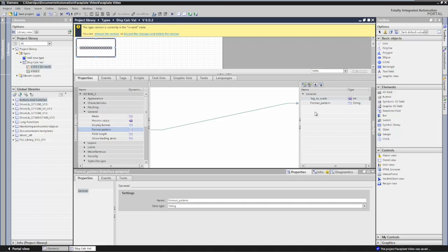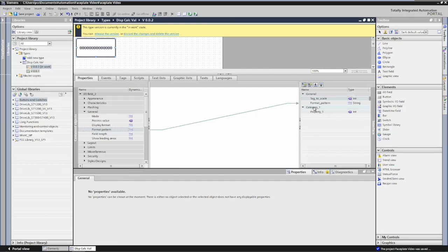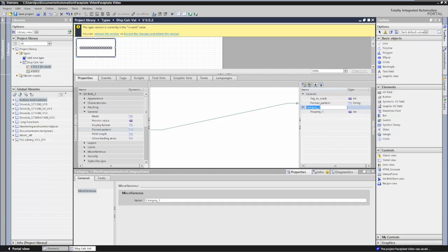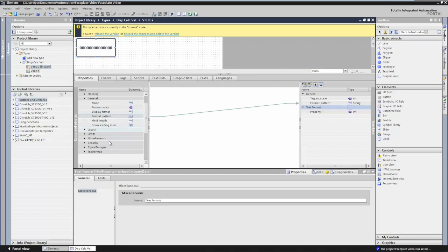The next thing I want to do is create a category for text. So I'll select the add category button, right click, rename, and call it Text Format. The text format category is where I want to put in properties for the actual font, the font size, and the justification. So I'm going to go over to my properties on the left-hand side and scroll down to text format.